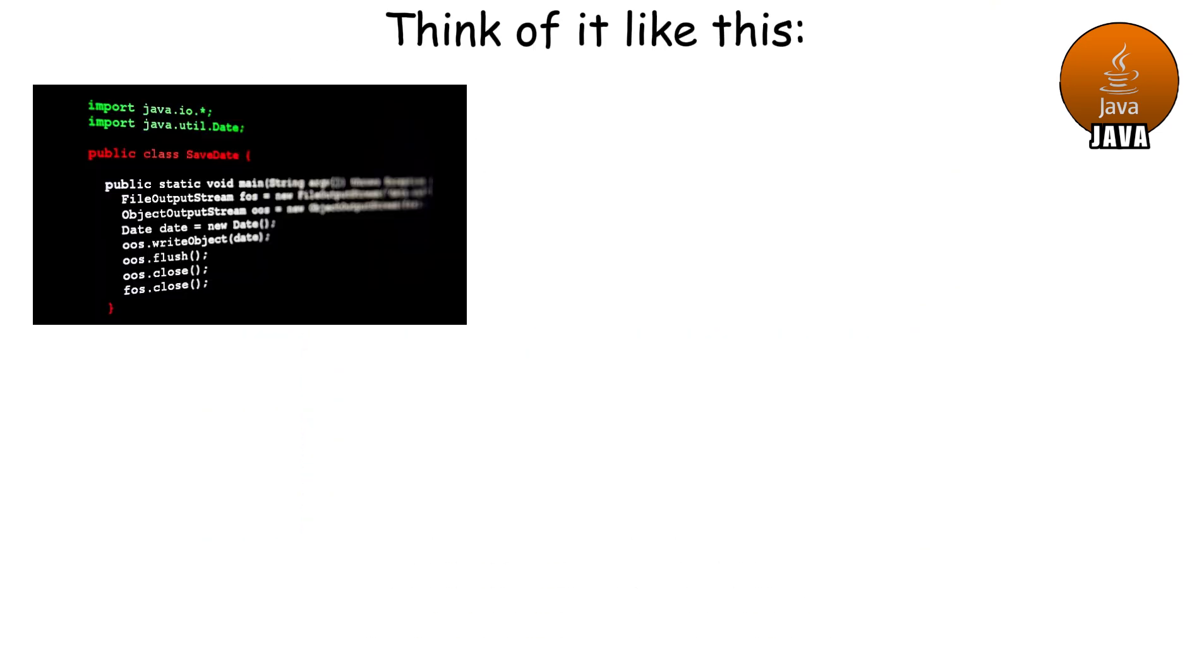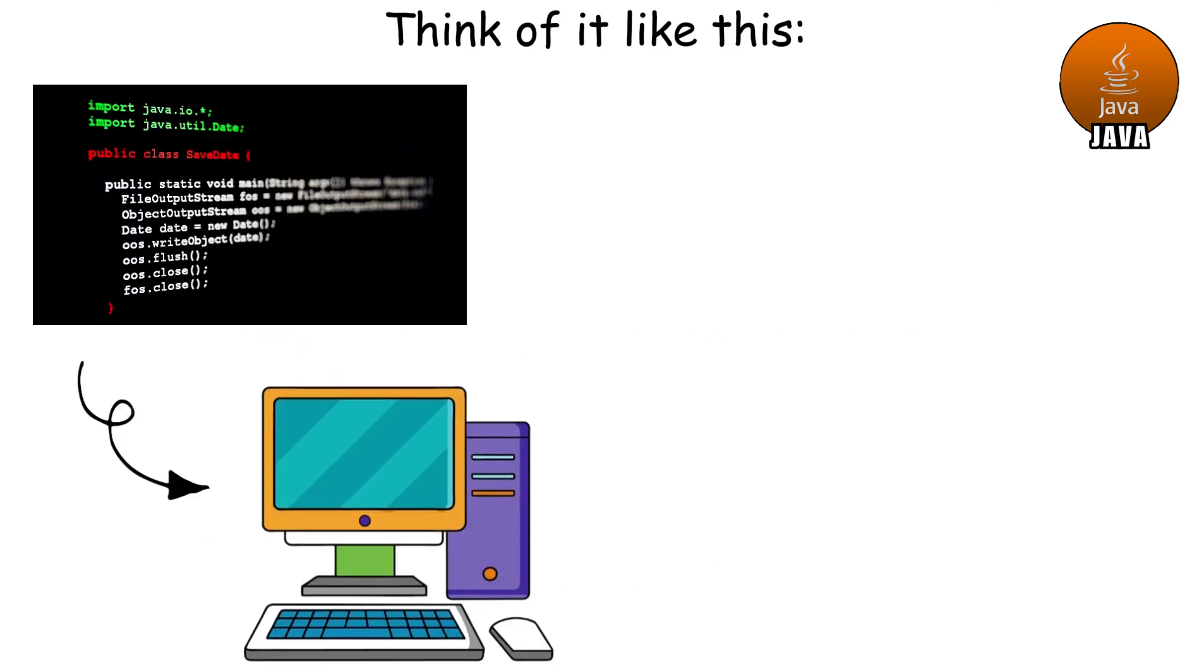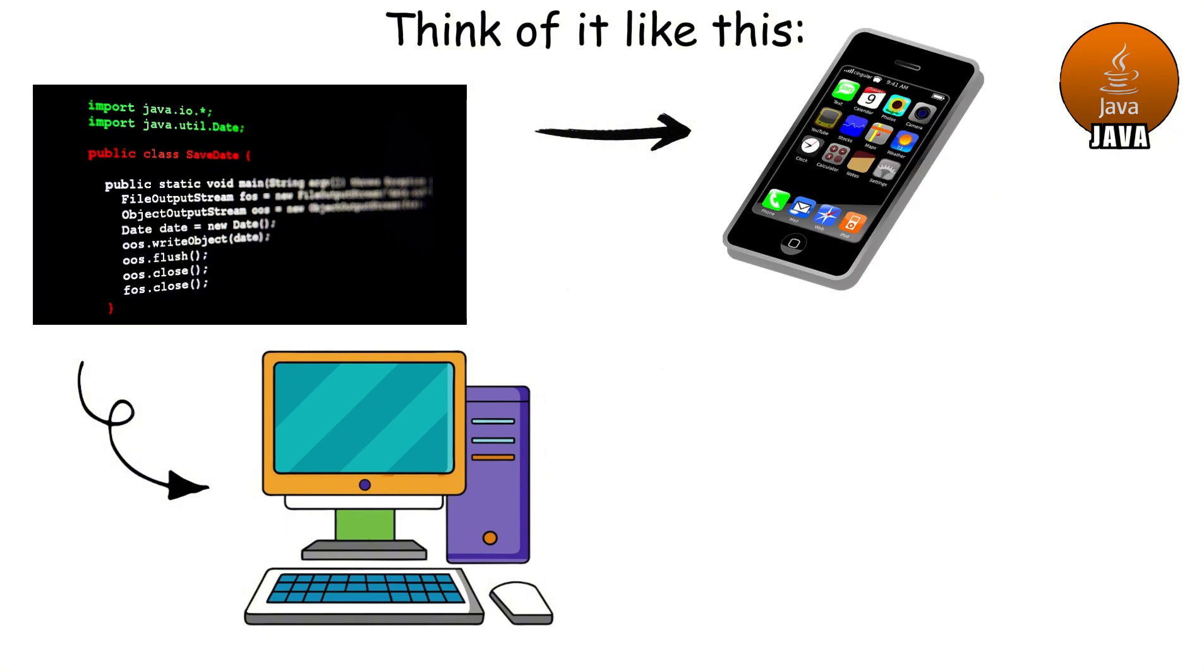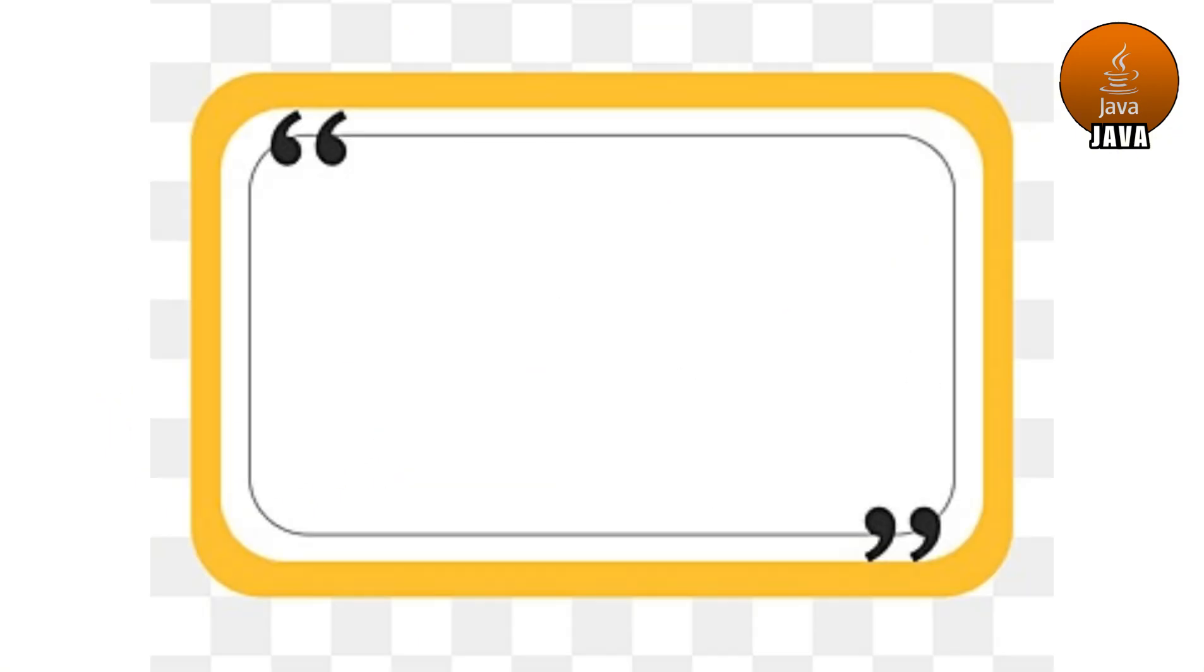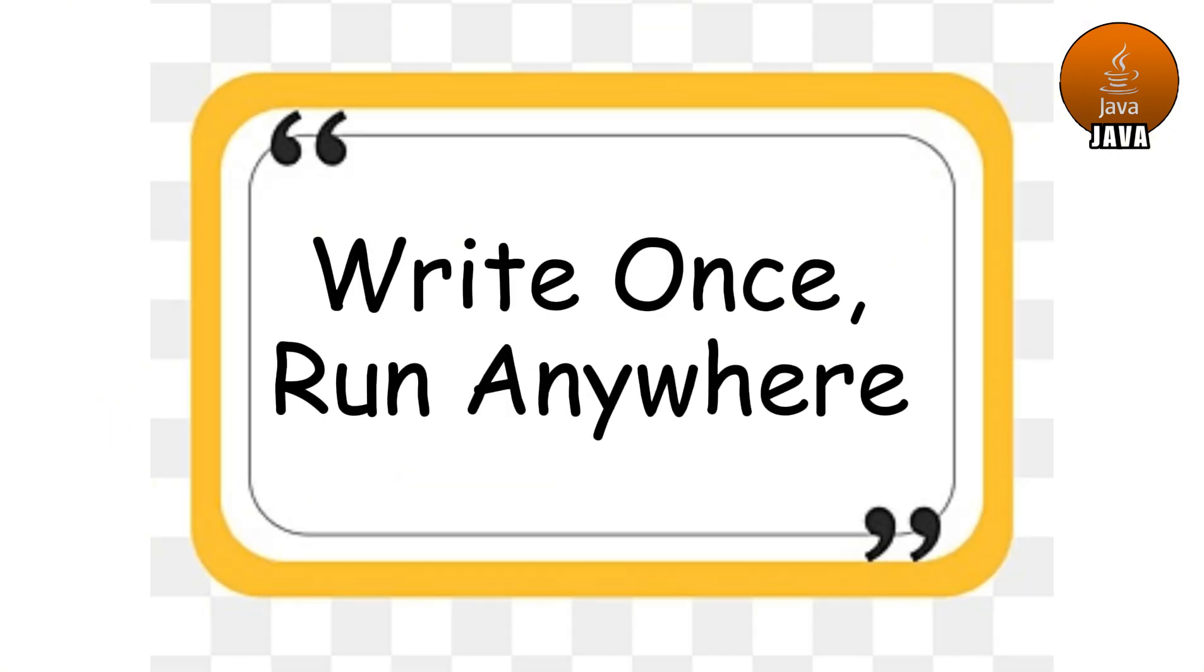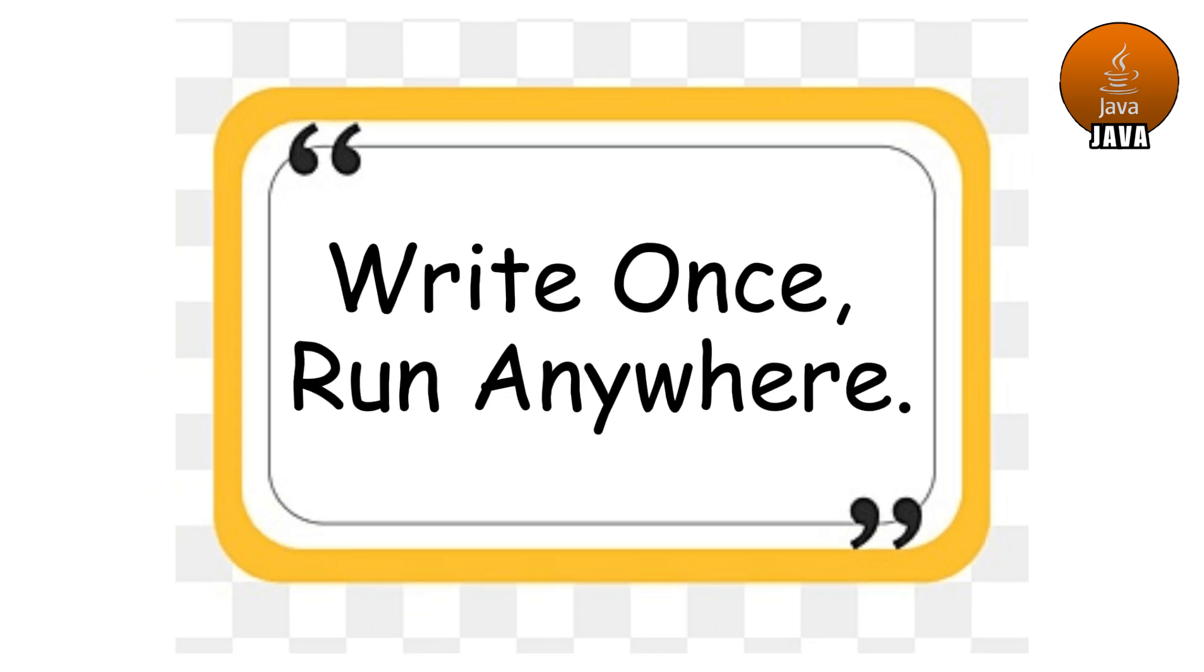Think of it like this. Write a program once in Java, and it can run on almost any computer, phone, or gadget. That's why the slogan is write once, run anywhere. Pretty catchy, right?